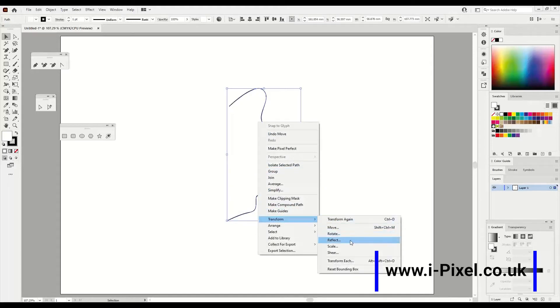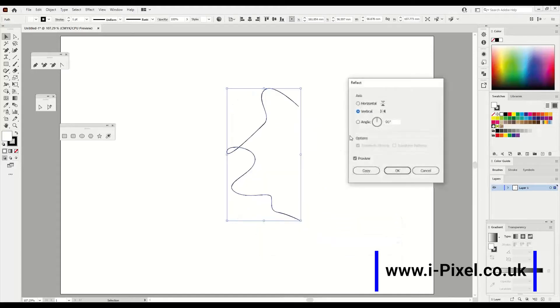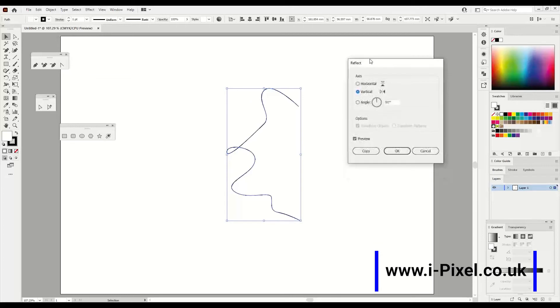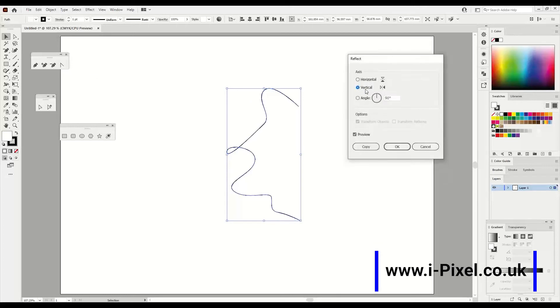Right click on Transform and go to Reflect. In this case you need to choose Vertical, and here should be 90, and after this, Copy.